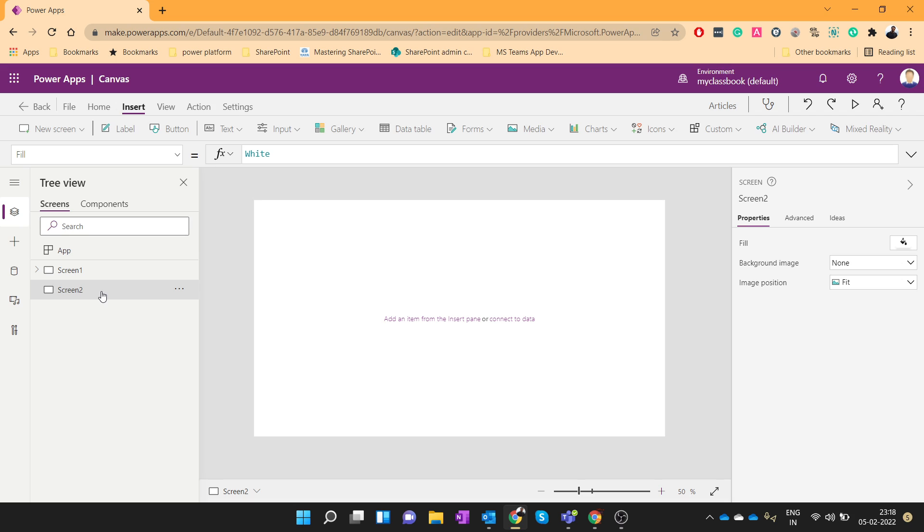Hello everyone, my name is Mayuresh Joshi from office365nodes.com. In previous two videos we have seen how we can call a Power Automate from PowerApps and how we can pass the parameters to Power Automate from PowerApps. In this video we will see how we can return the data from Power Automate to PowerApps.